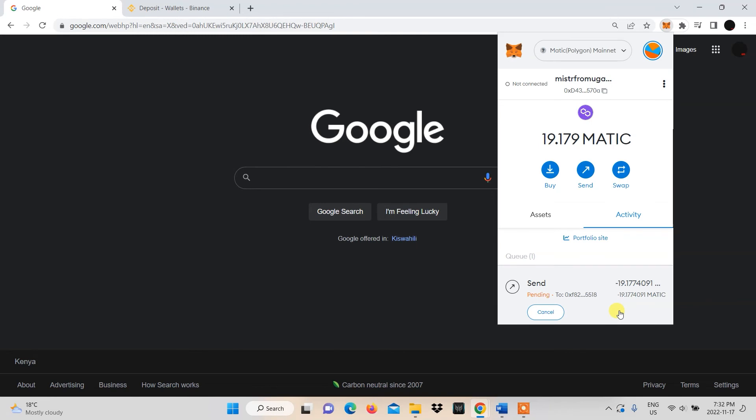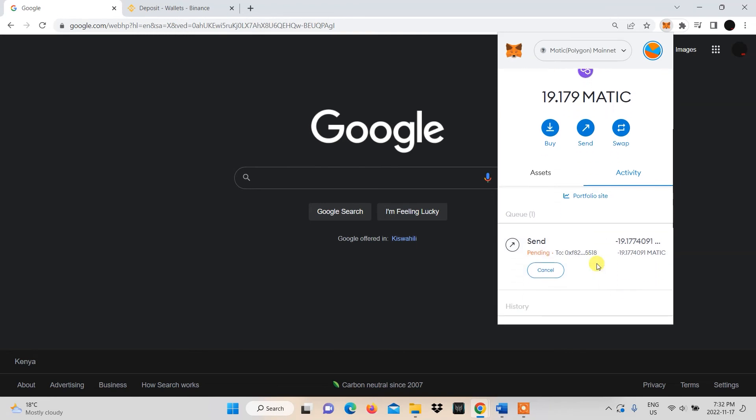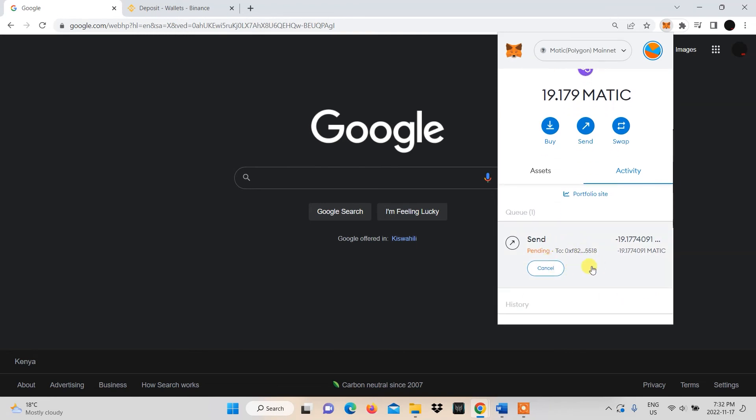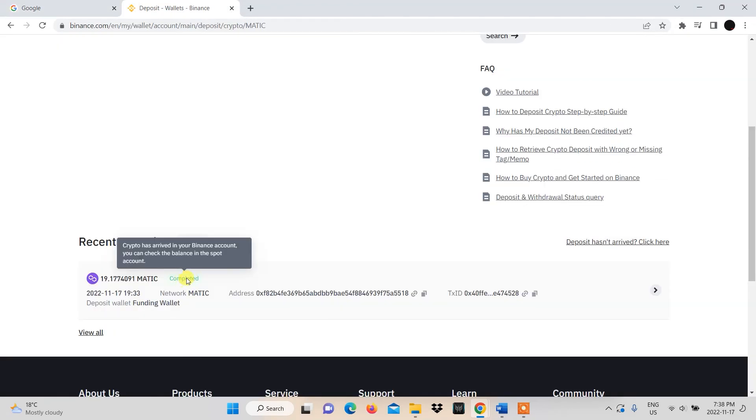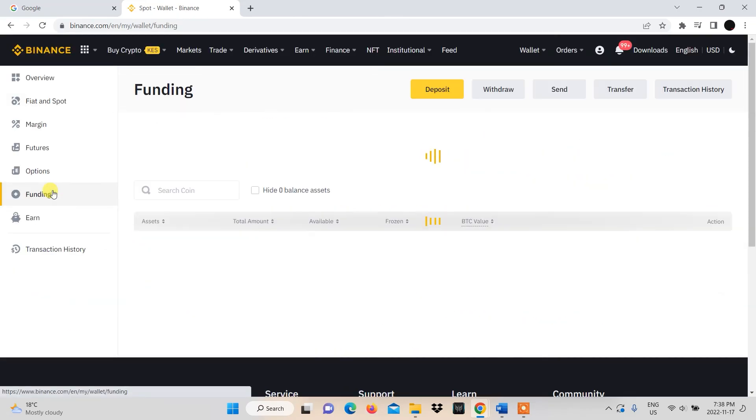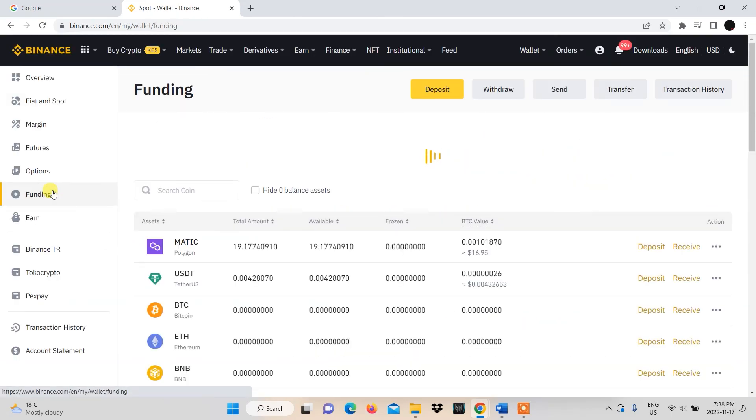You should see your transaction pending under the Activity tab in your Metamask wallet. Once the transaction is complete, it will reflect under your Funding Wallet on Binance.